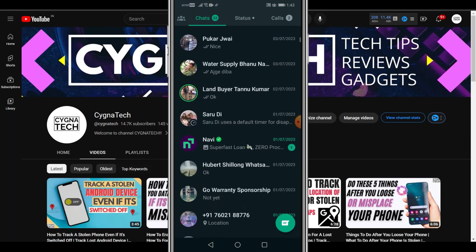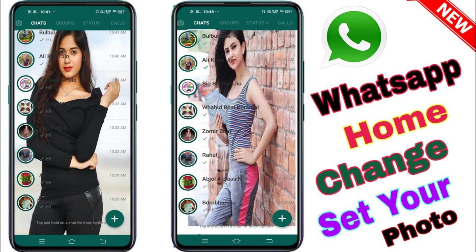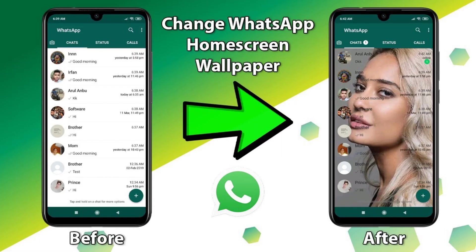Now the second thing is I'm going to show you how to add a wallpaper to your WhatsApp chat. So adding a wallpaper to your home screen is also available through different applications. Again, I do not suggest you do that.